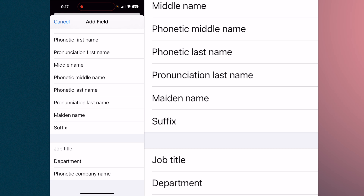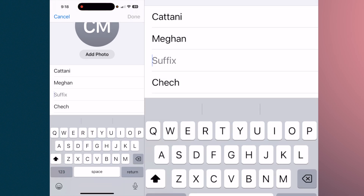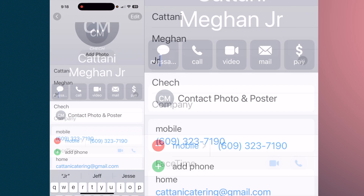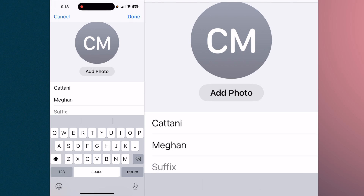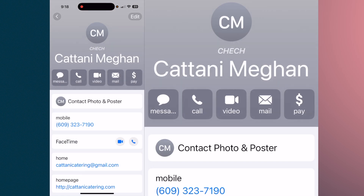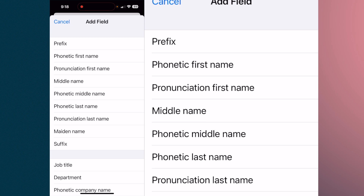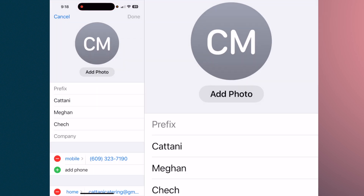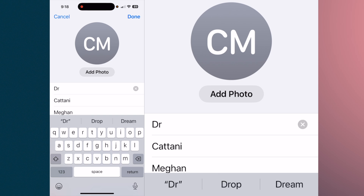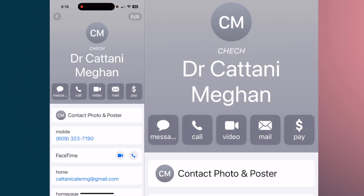For example, you could add a suffix like 'Junior,' so when you're looking at the contact you'll see it comes up as 'Junior.' Or you could add a prefix — for example, 'Doctor.' That's how you can utilize the prefix and suffix without putting them directly in the first or last name field.